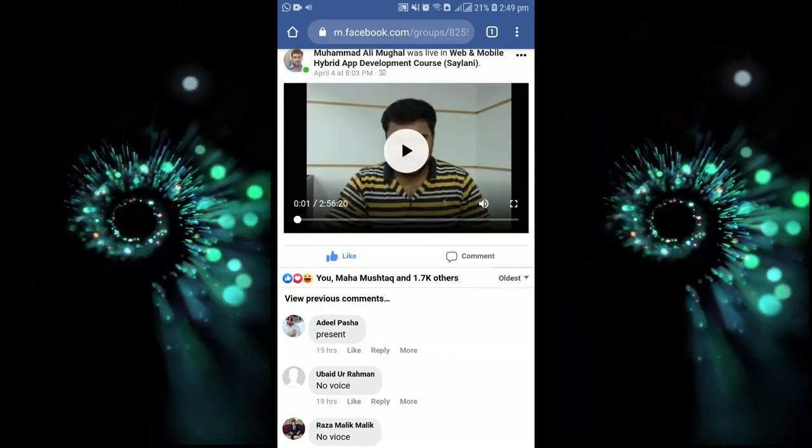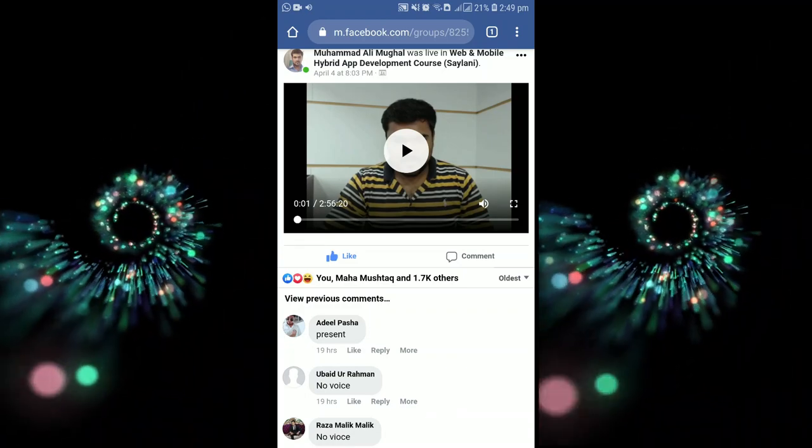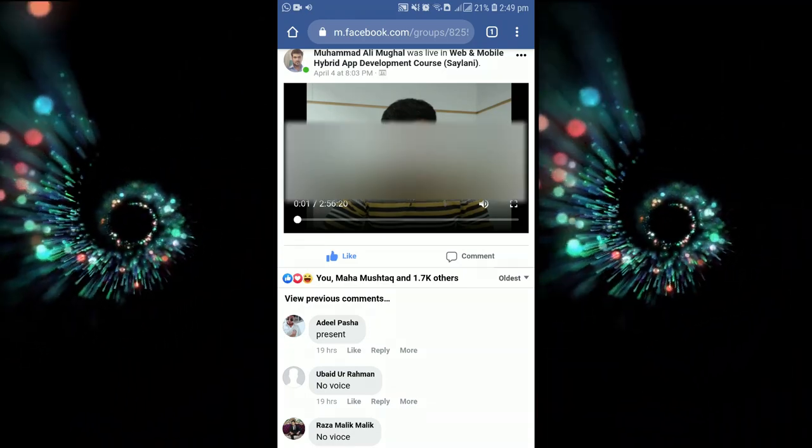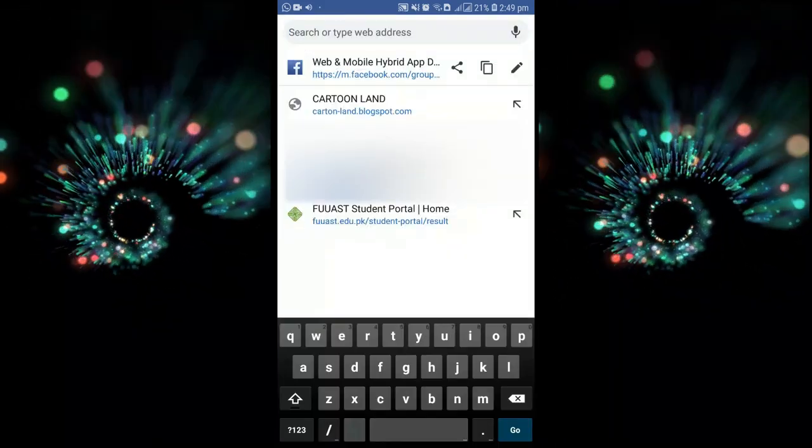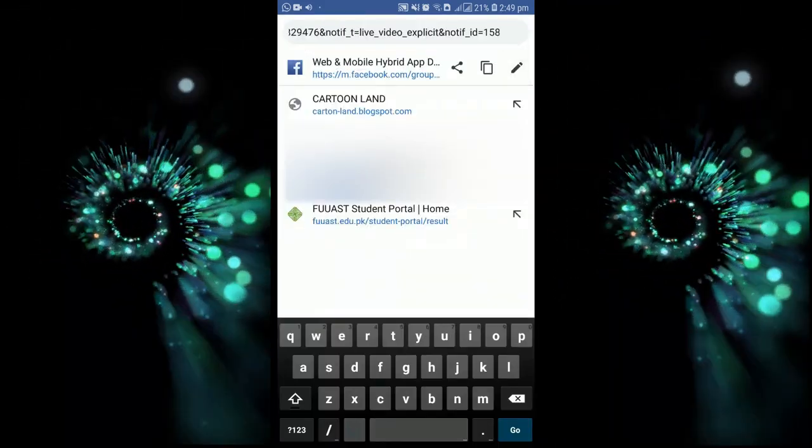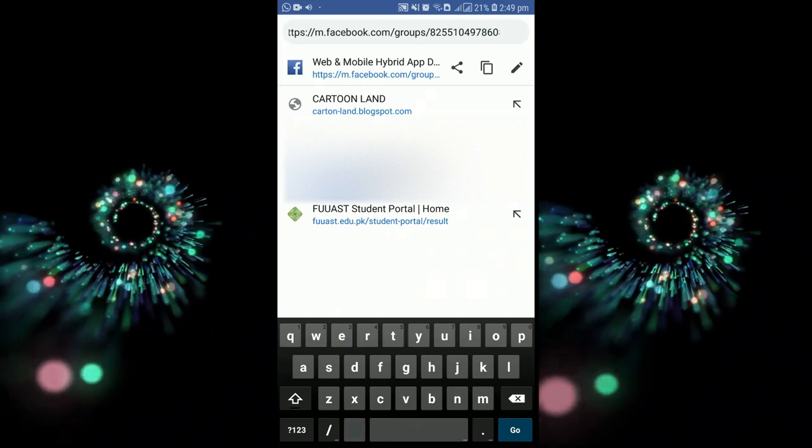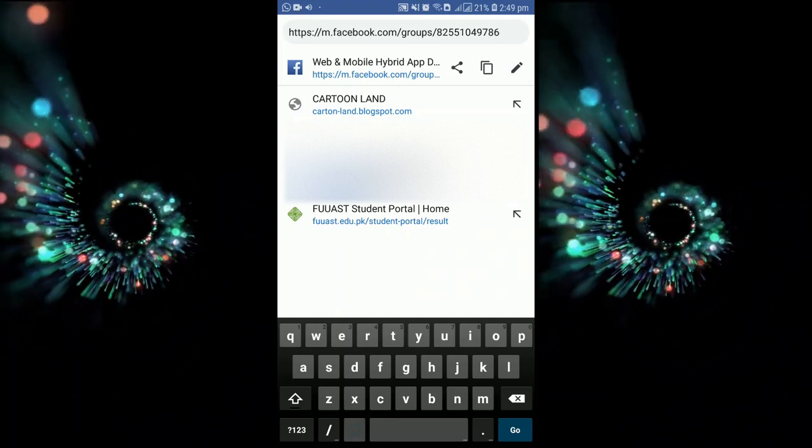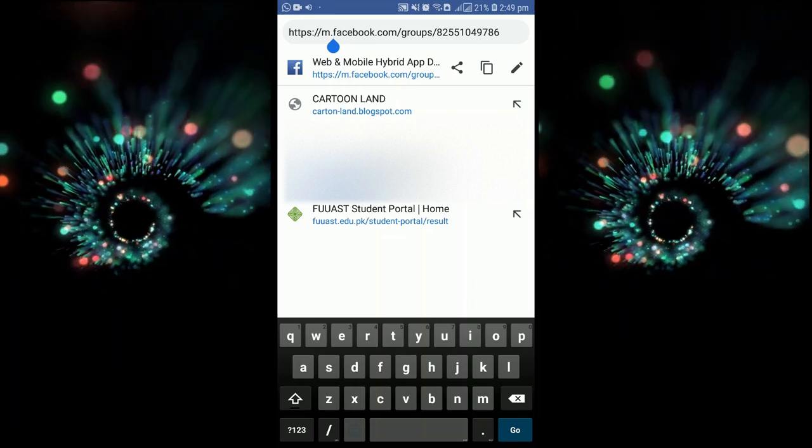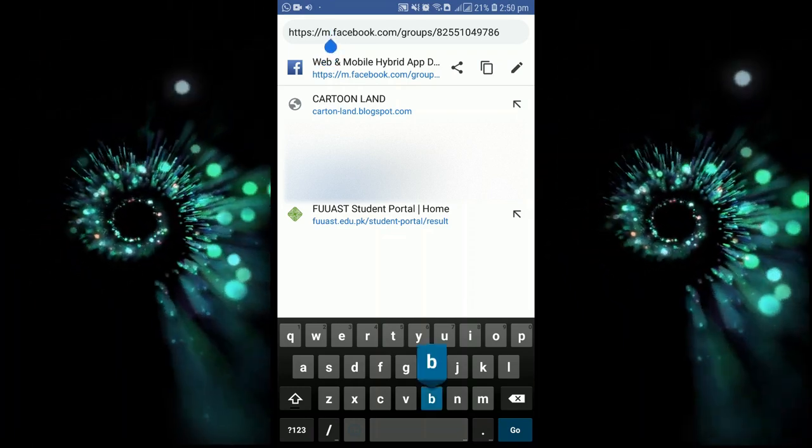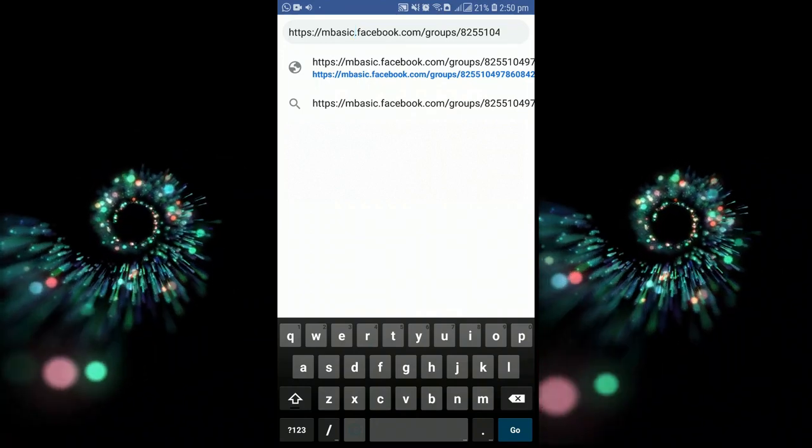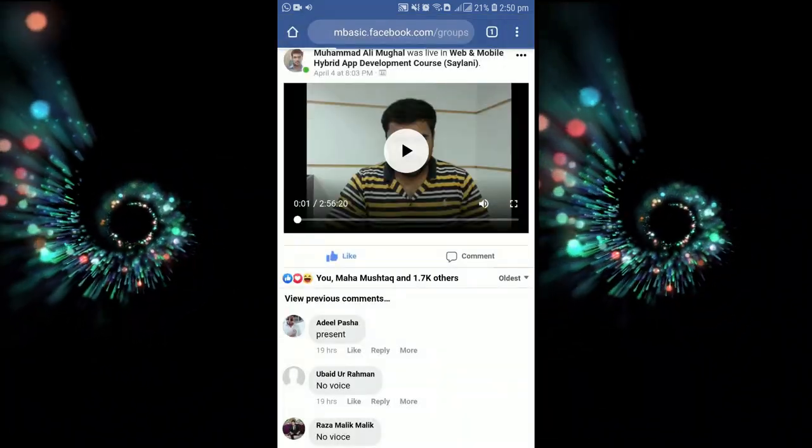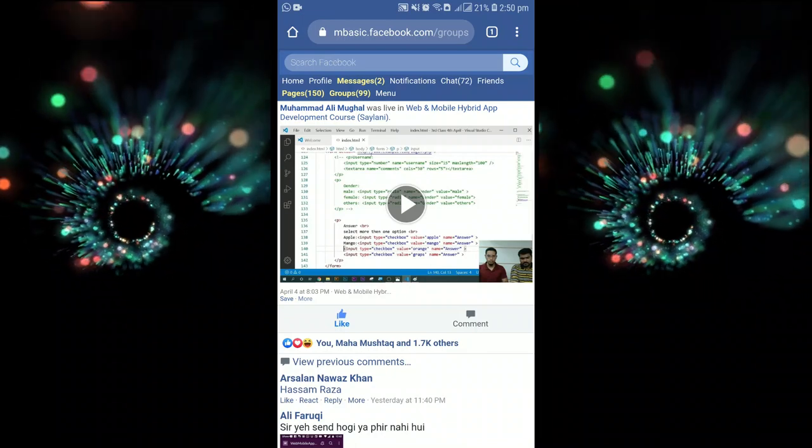It's a very simple trick. This is the link of that page. You just have to add here, just right here, the word 'basic' and go again. So now we have this video.